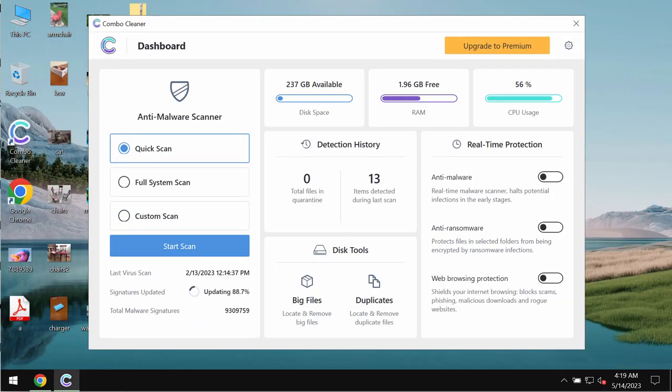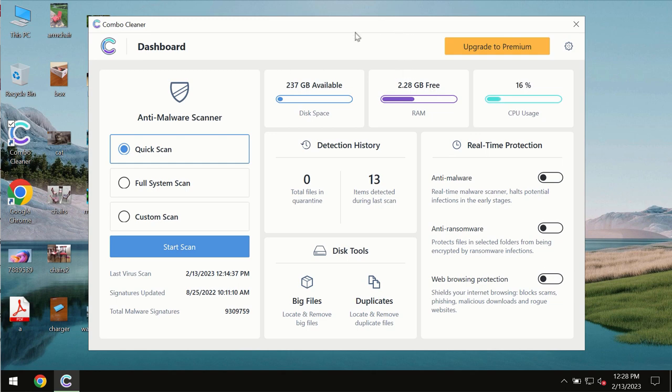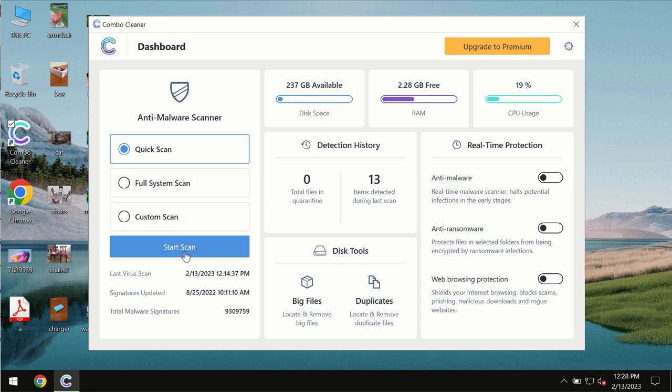Download the software, install it, and once installed, start scanning the system with its help. After you successfully download and install the software, it will be initially in trial mode. In trial mode, only the quick scan option is available.